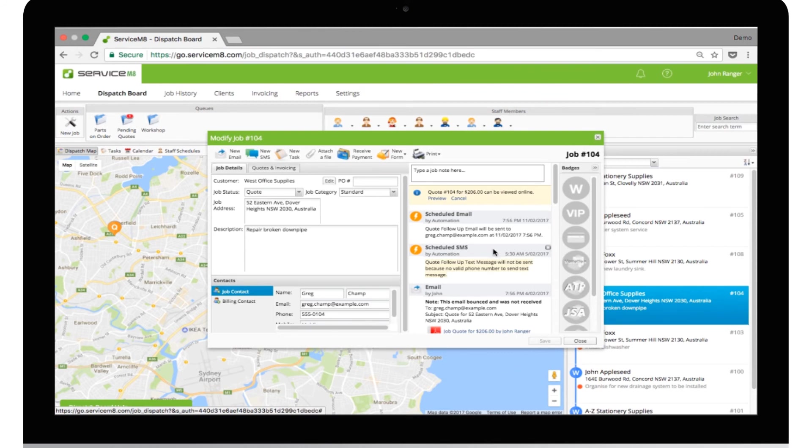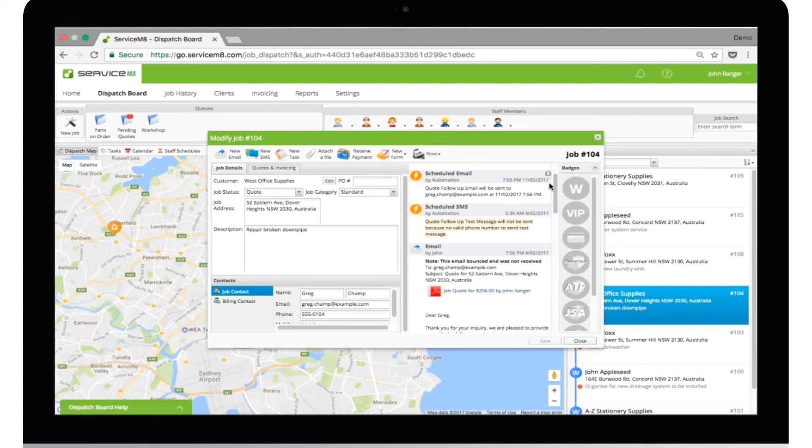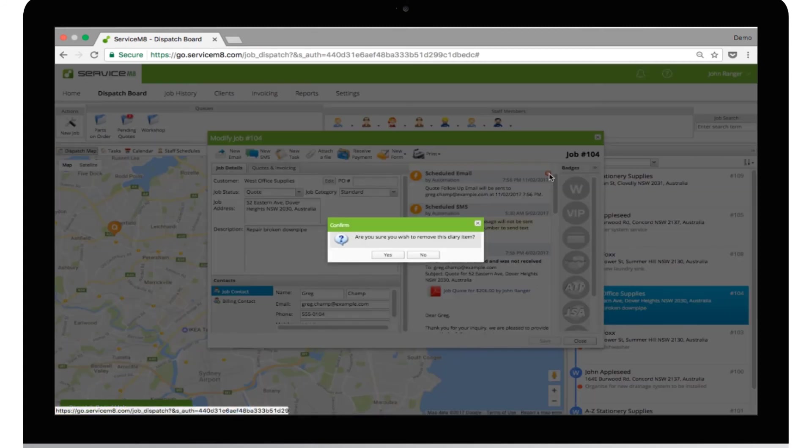If an upcoming message can't be sent, for example due to missing phone number, it will be highlighted yellow. You can manually cancel any upcoming messages by hovering your mouse over the diary item and clicking the red X button.